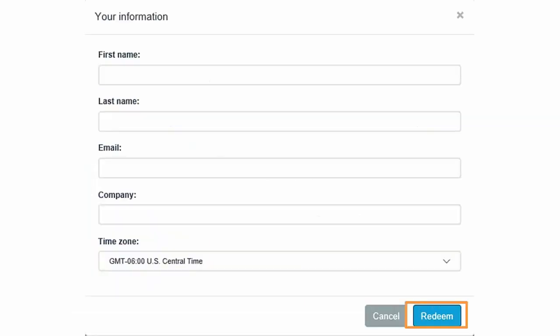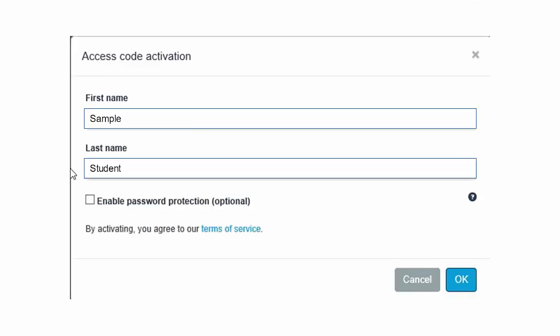Enter the required information and click Redeem to redeem the voucher. Click the OK button to continue.